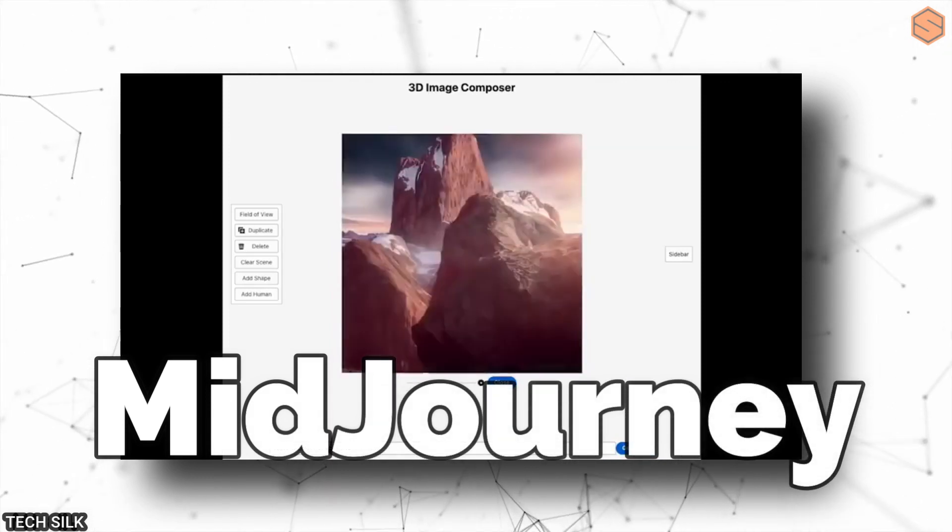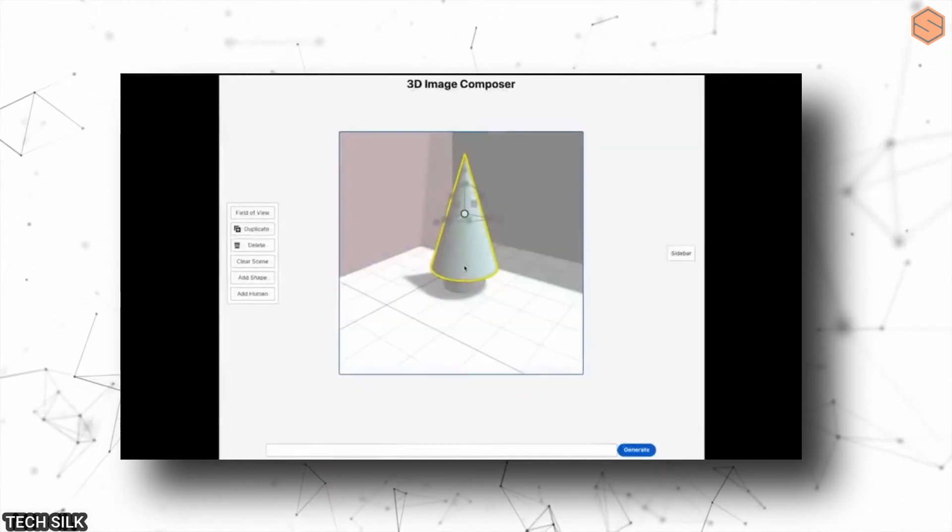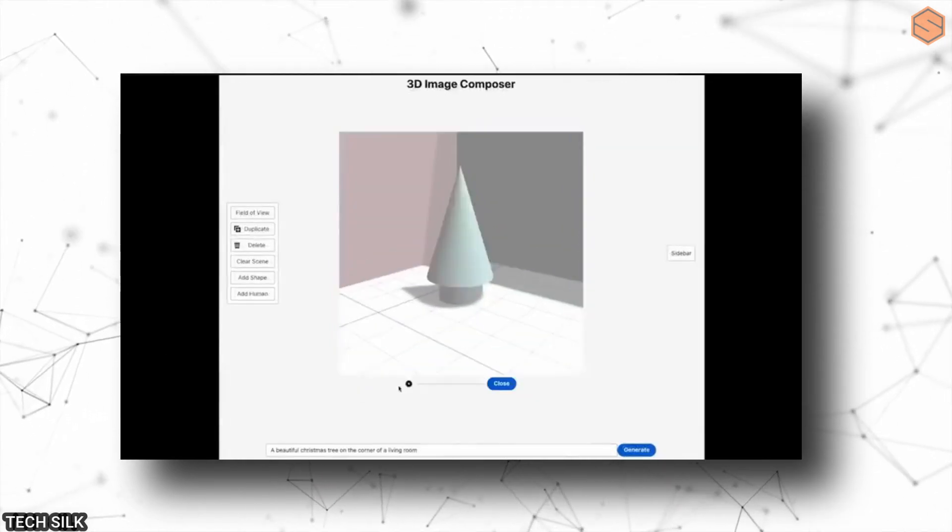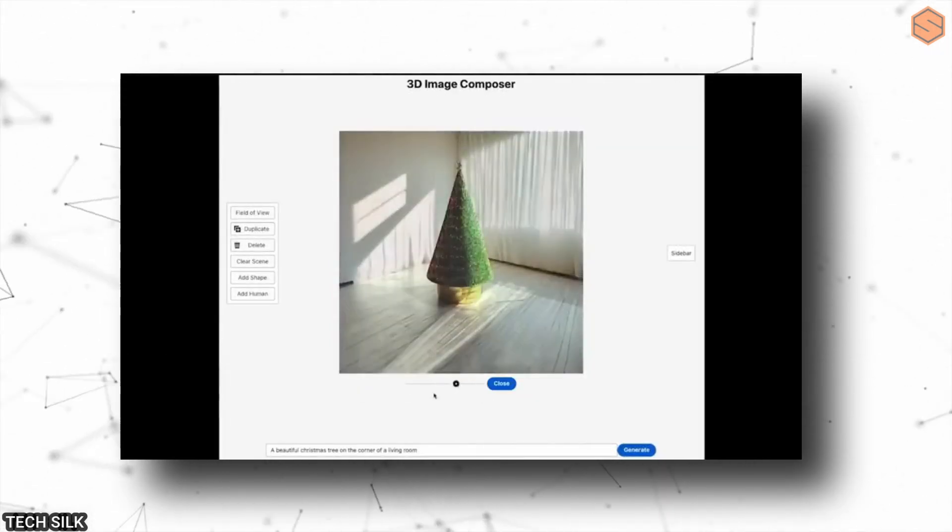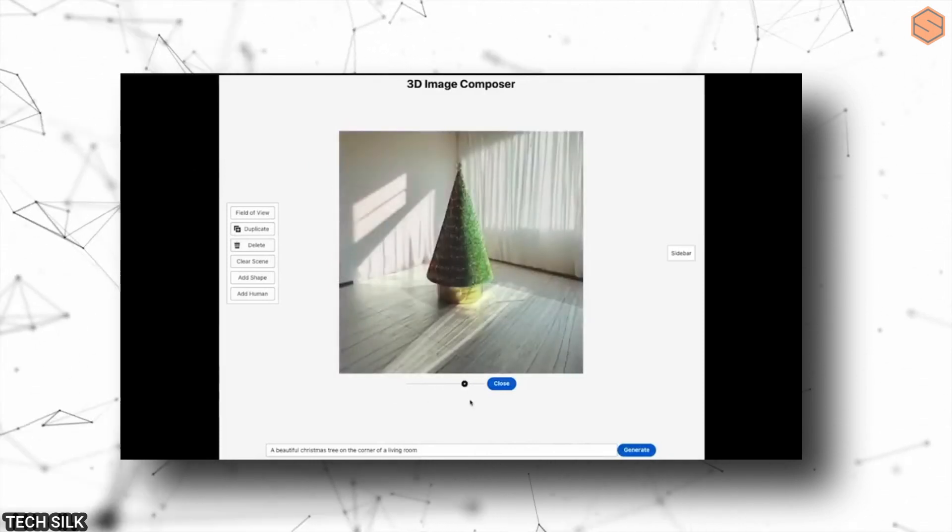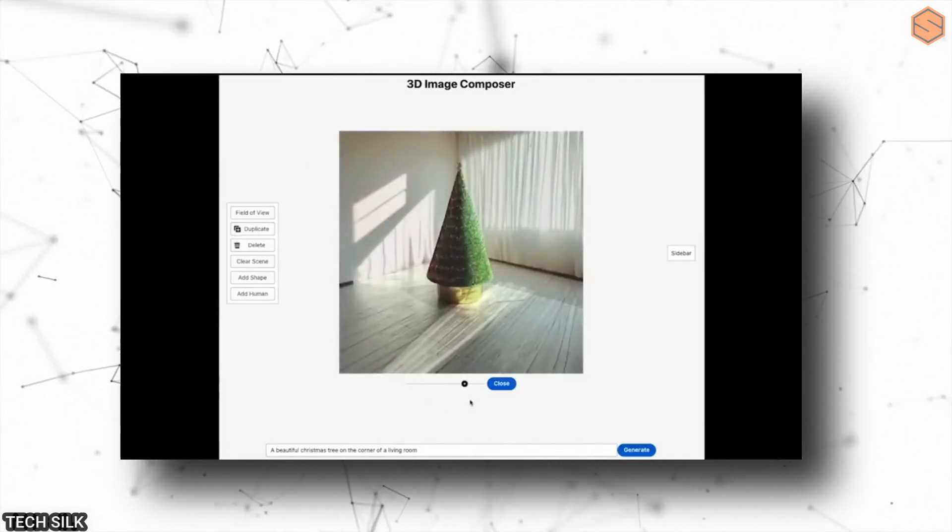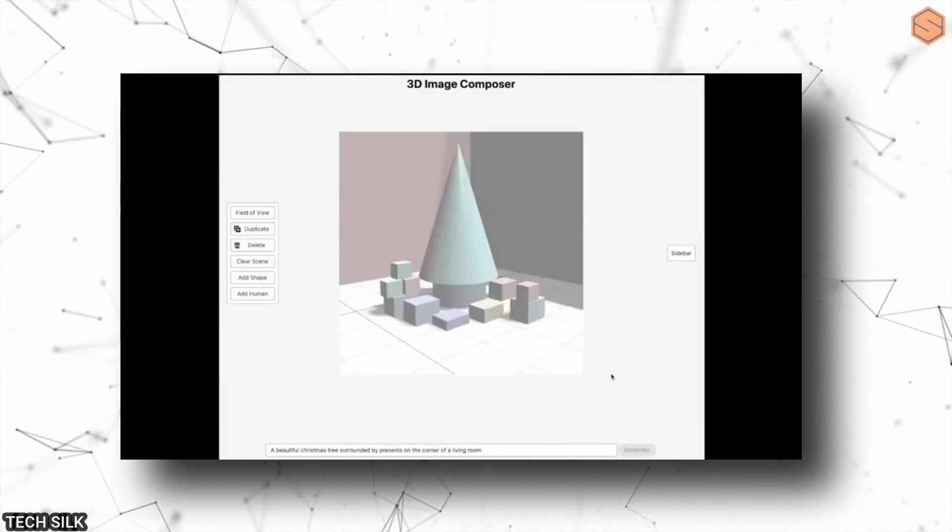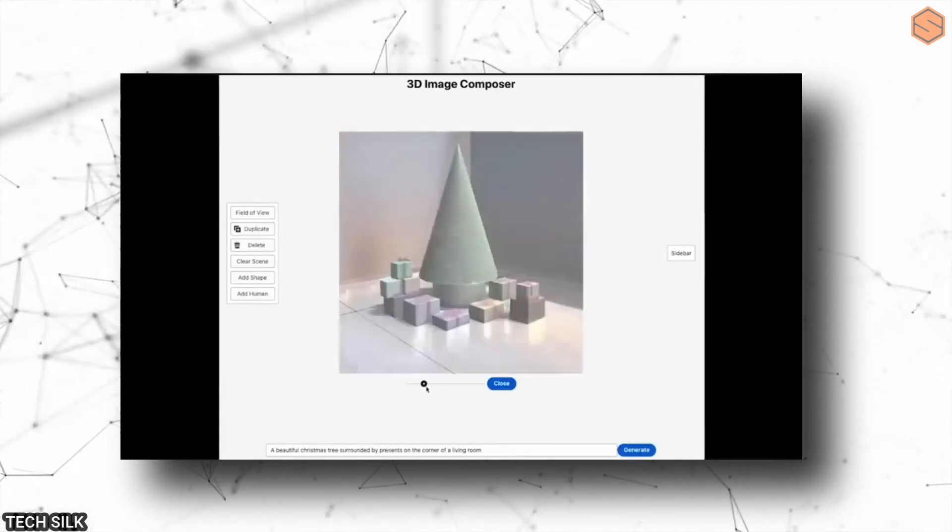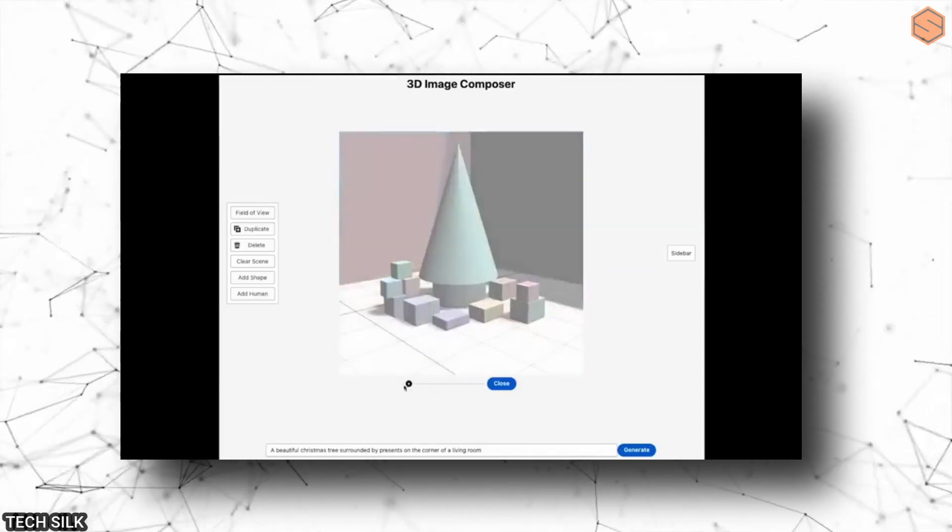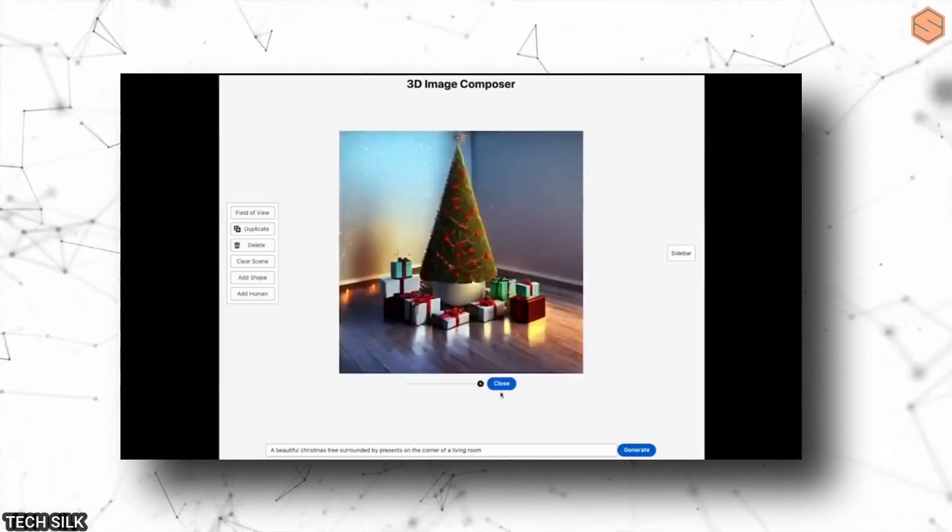MidJourney is a company that previously took market share from Photoshop. This new feature allows you to manipulate images as if they were 3D objects without relying on Photoshop. It's a fresh and efficient approach to image editing. Next up, we have an exciting development in robotics.